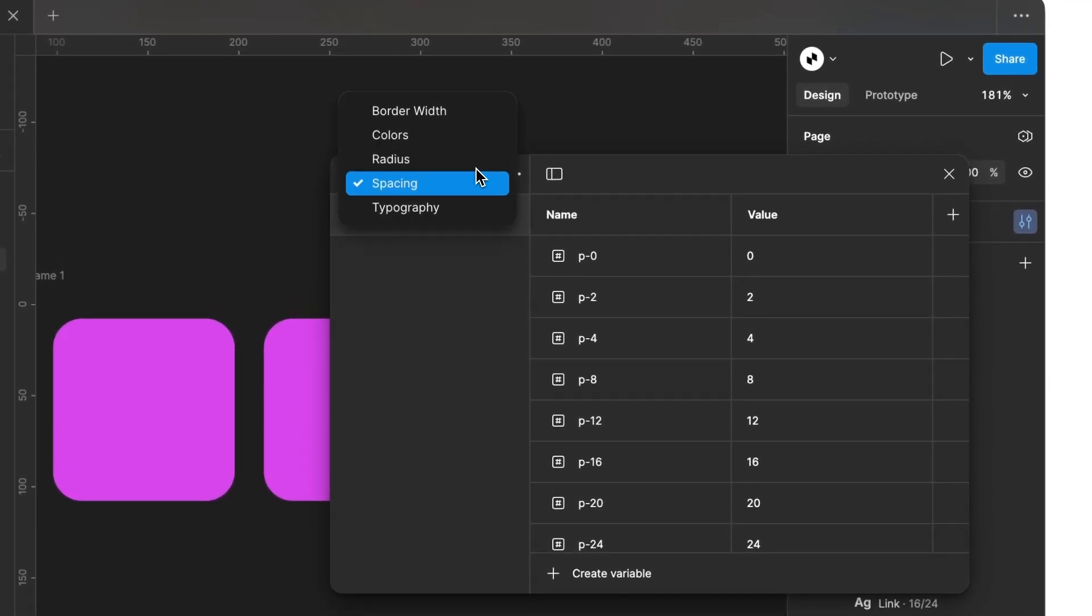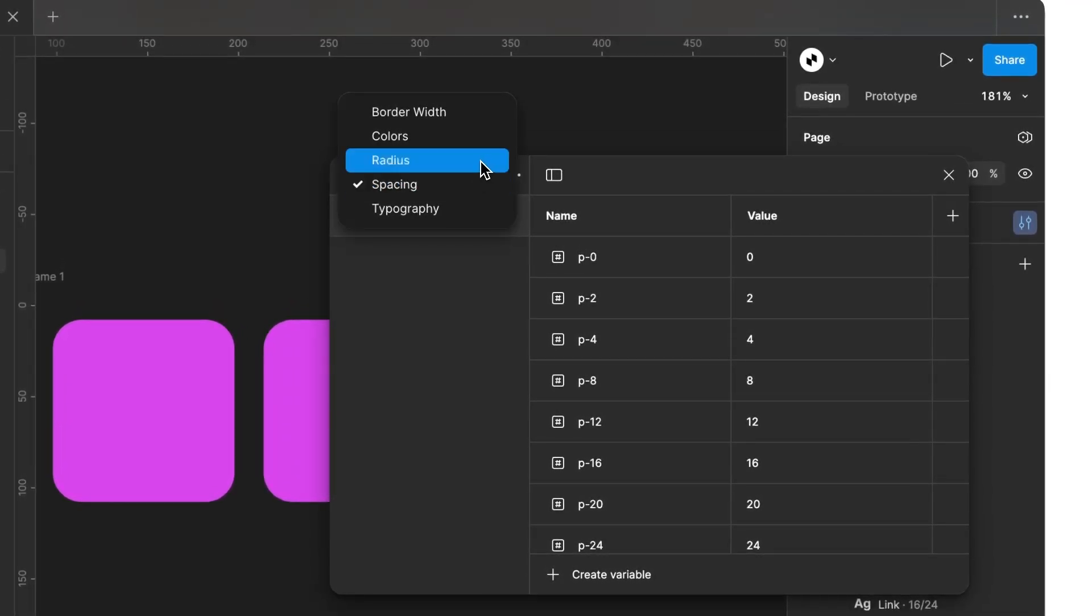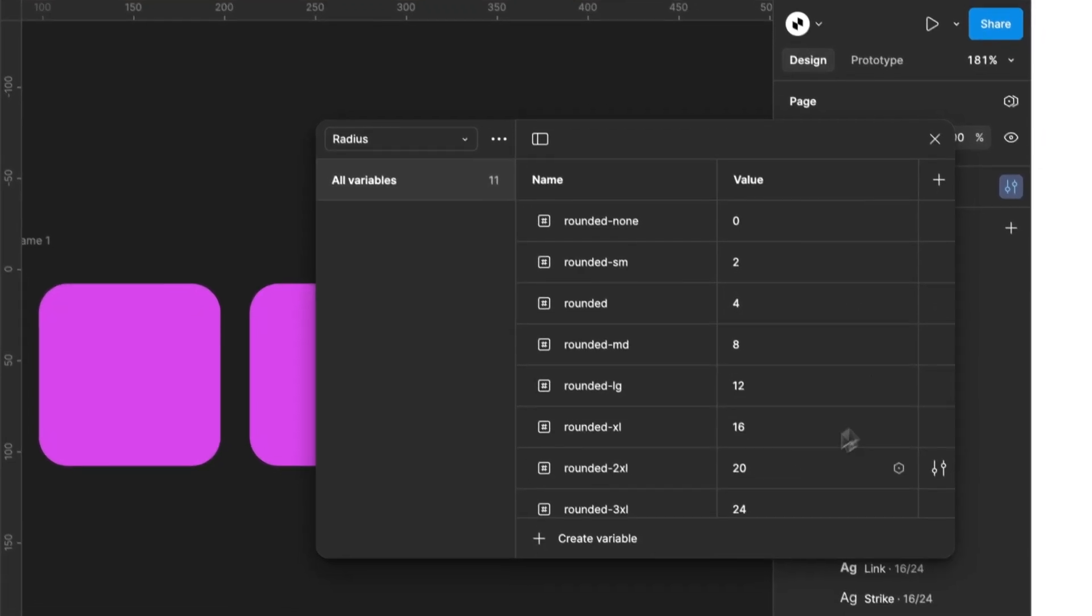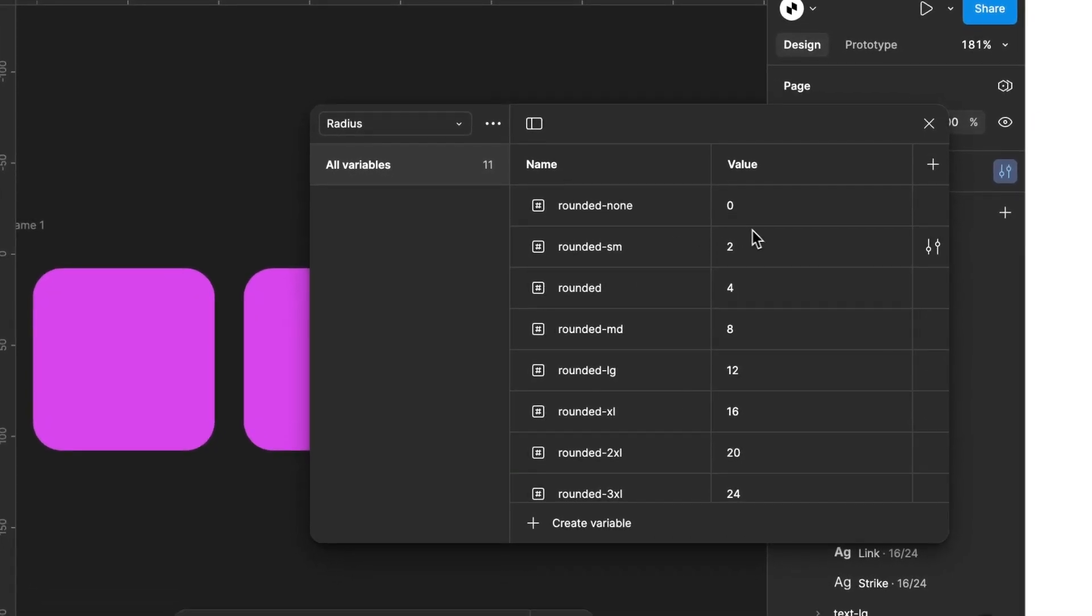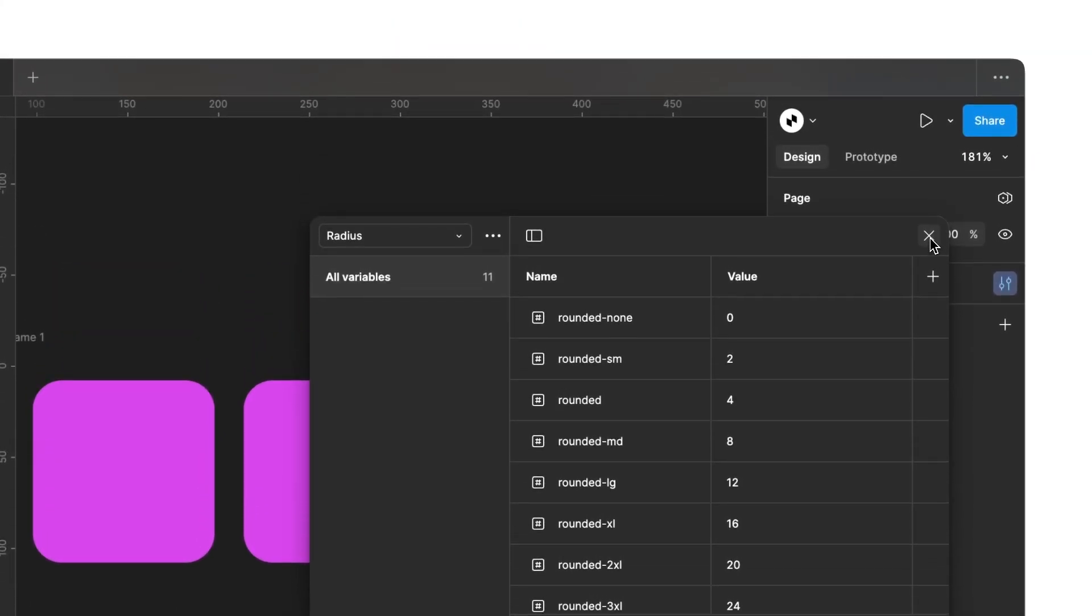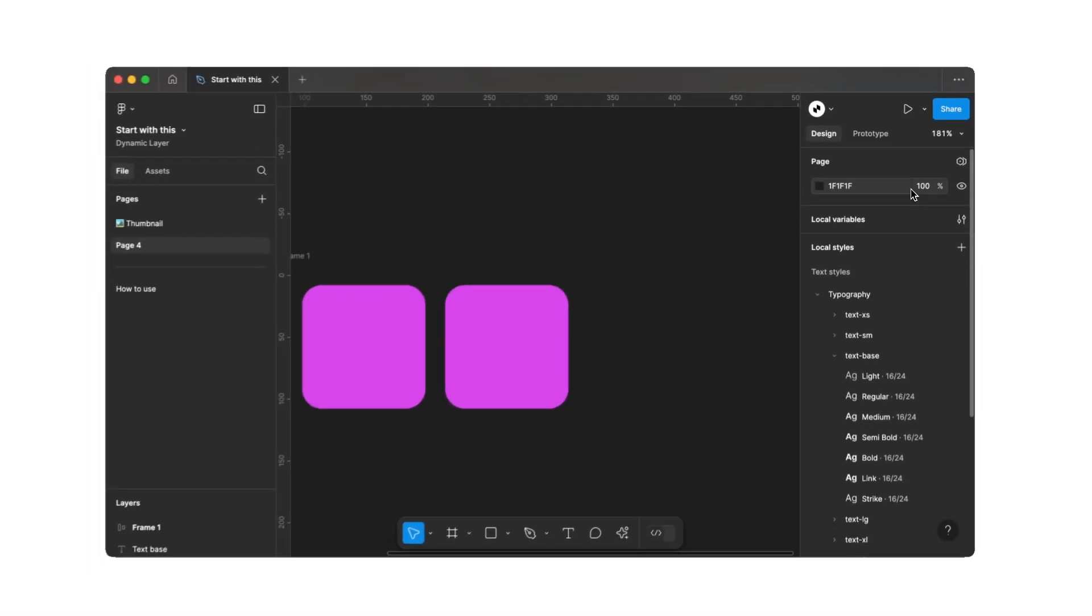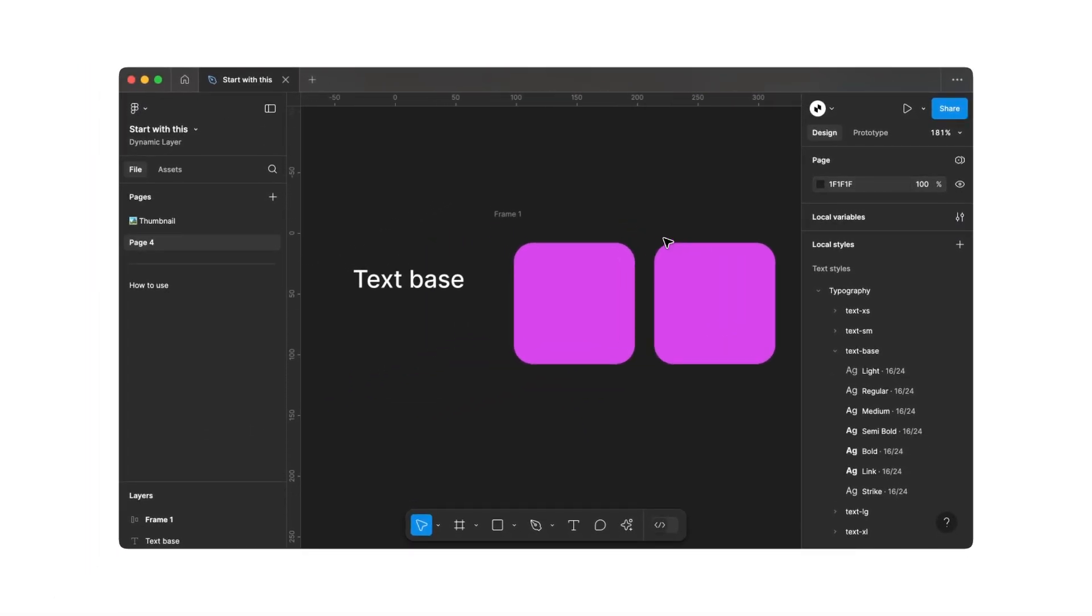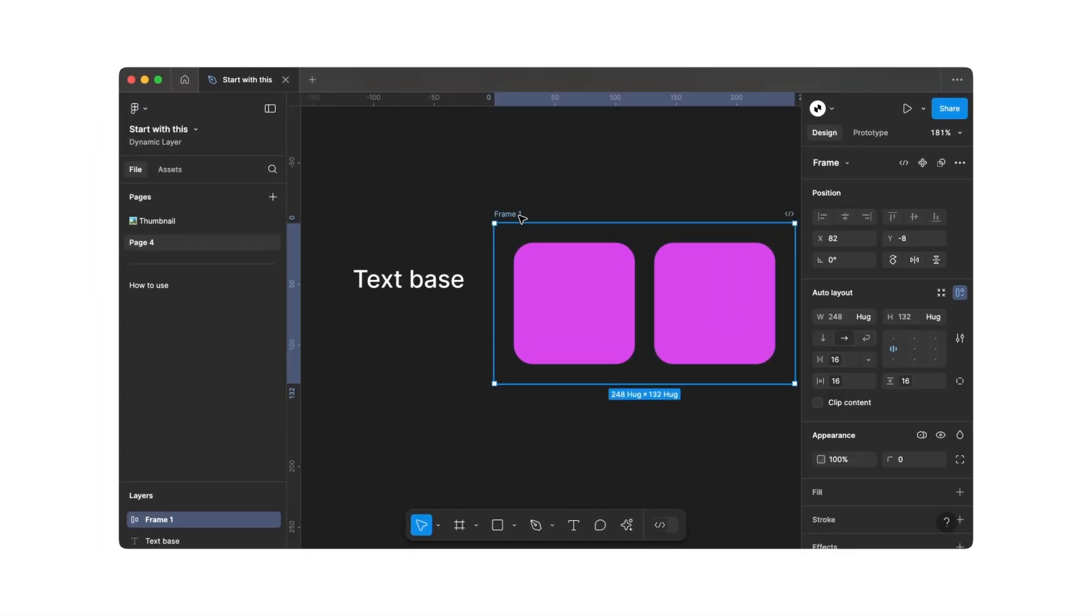The same approach applies to our radius values. By using the preset tokens consistently in your designs, you'll create a scalable design system for your app. In the future, if you change font sizes or colors, they'll automatically update on all your app screens. This way, you can be sure that there won't be any spacing errors when setting margins or when handing your designs over to developers.